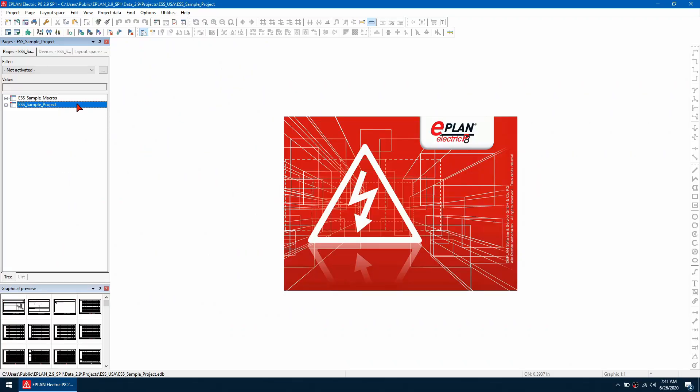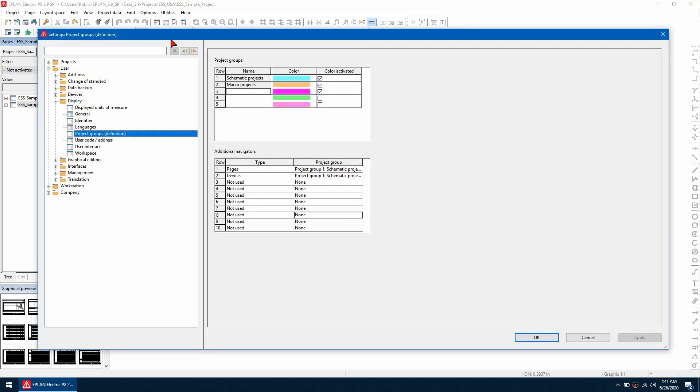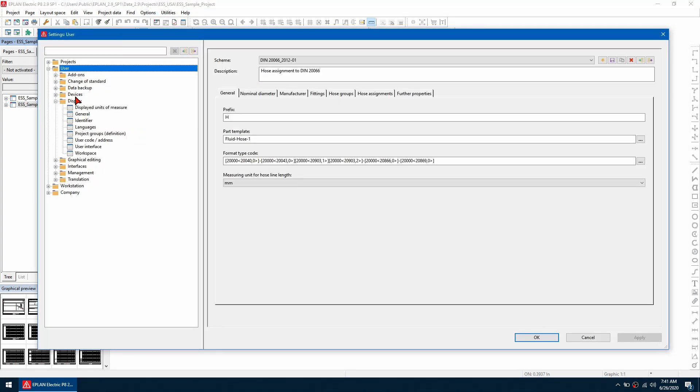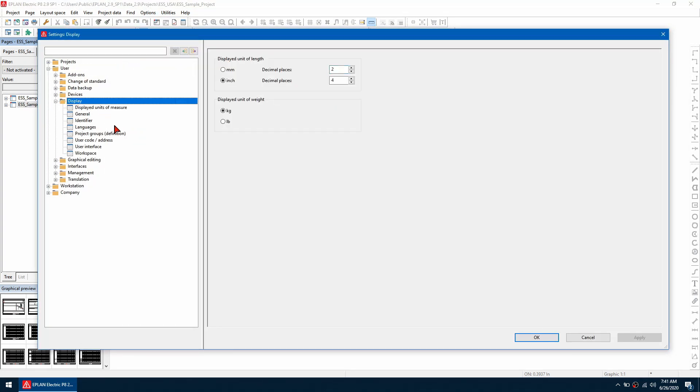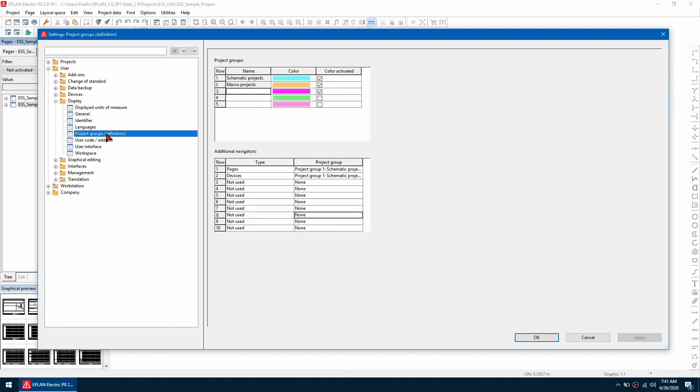To add custom groupings to projects, you can go to options and then settings. You want to navigate to user and then display to project groups. Here we can define different project groups. So here I'm going to do a custom one and I'm going to give it the color pink and then activate it.